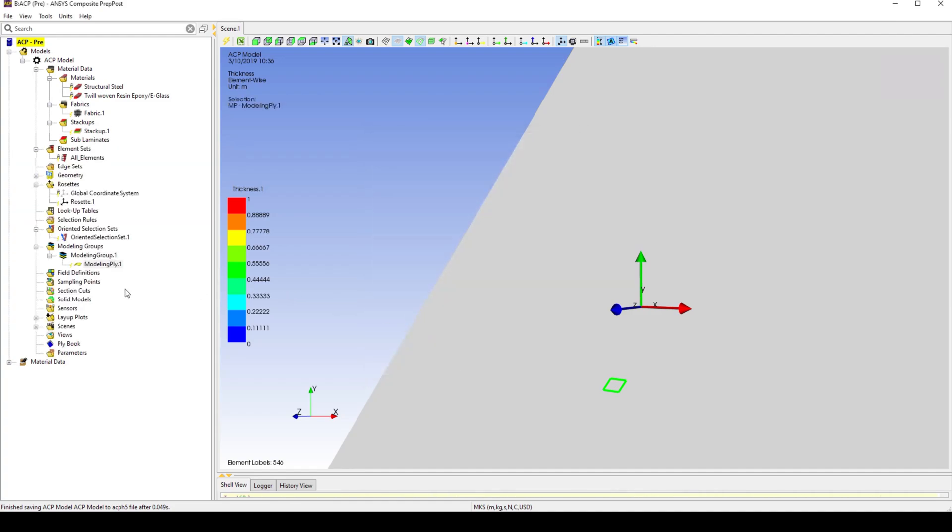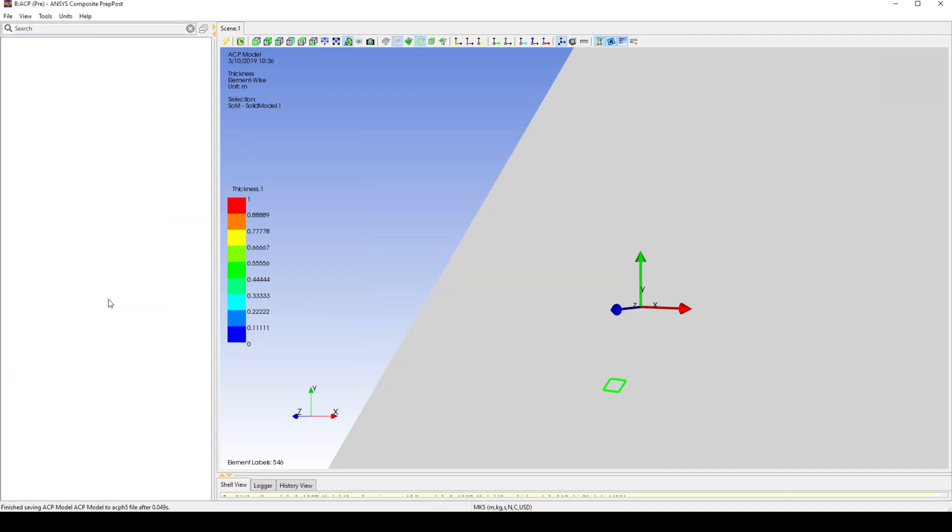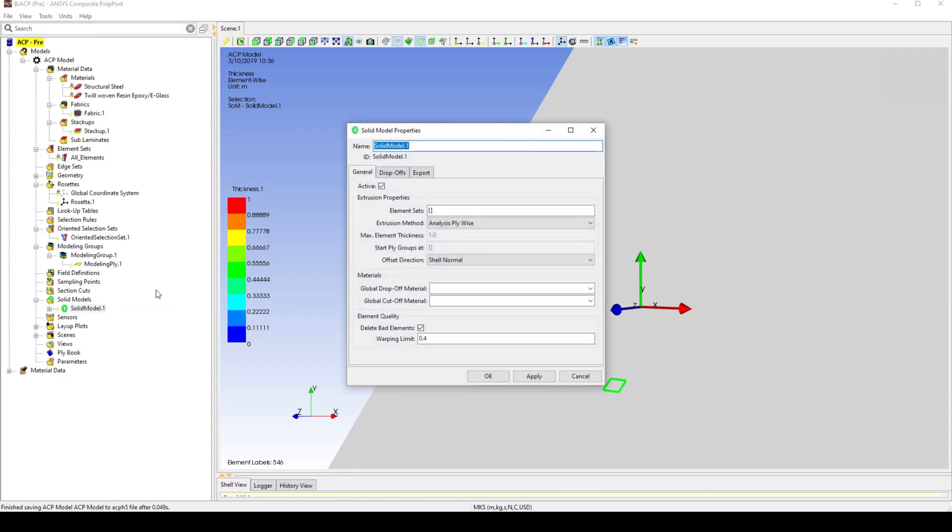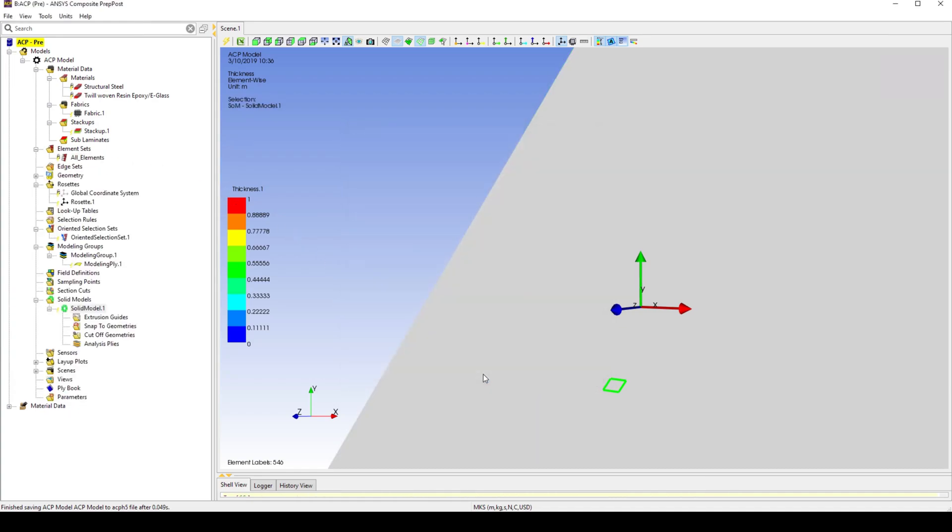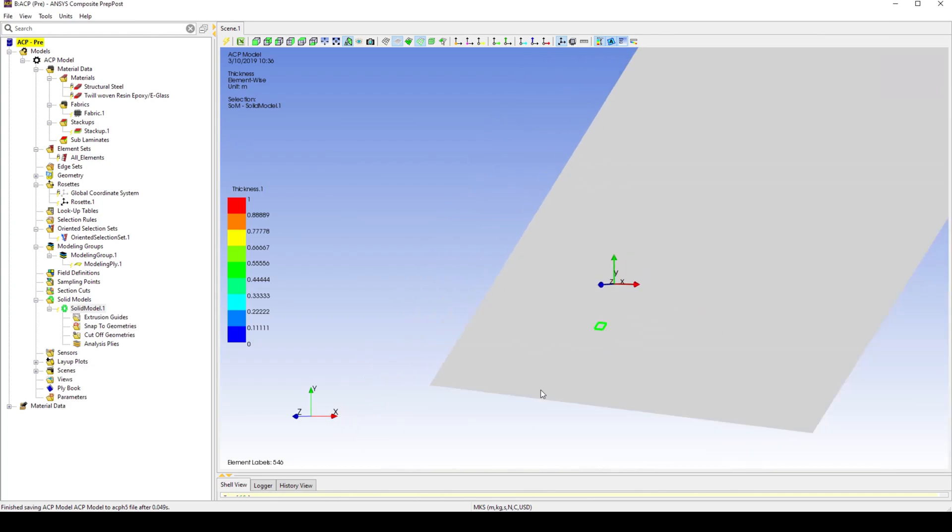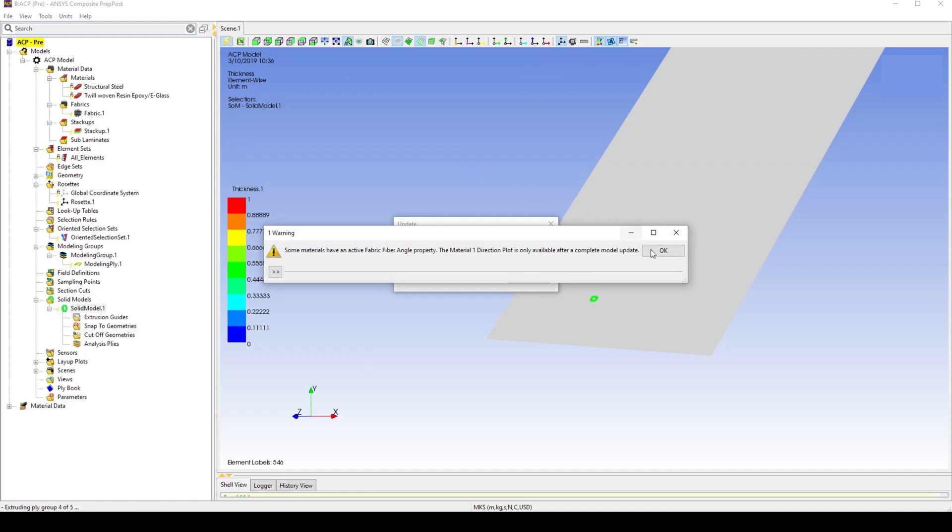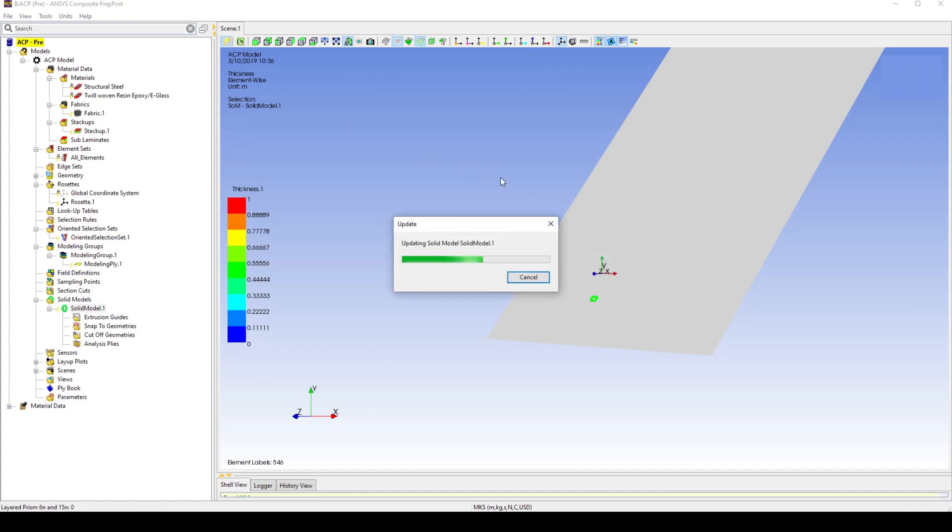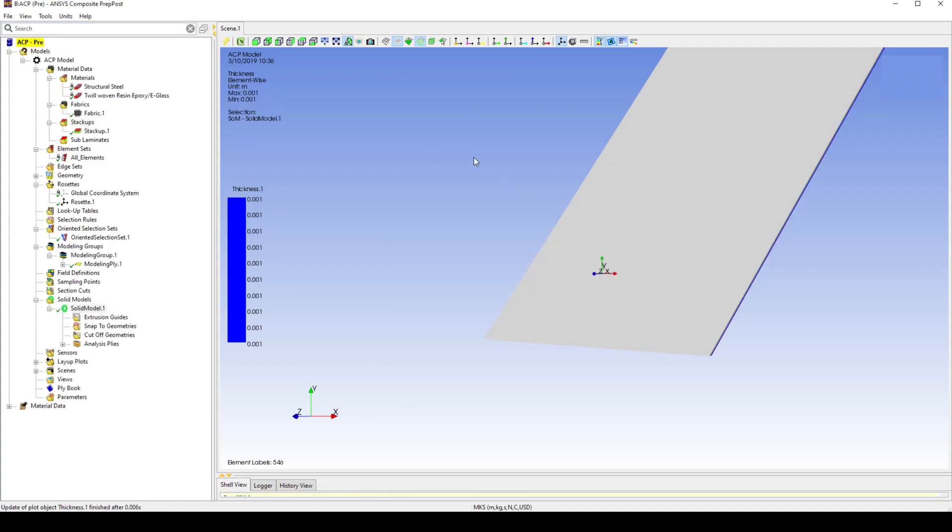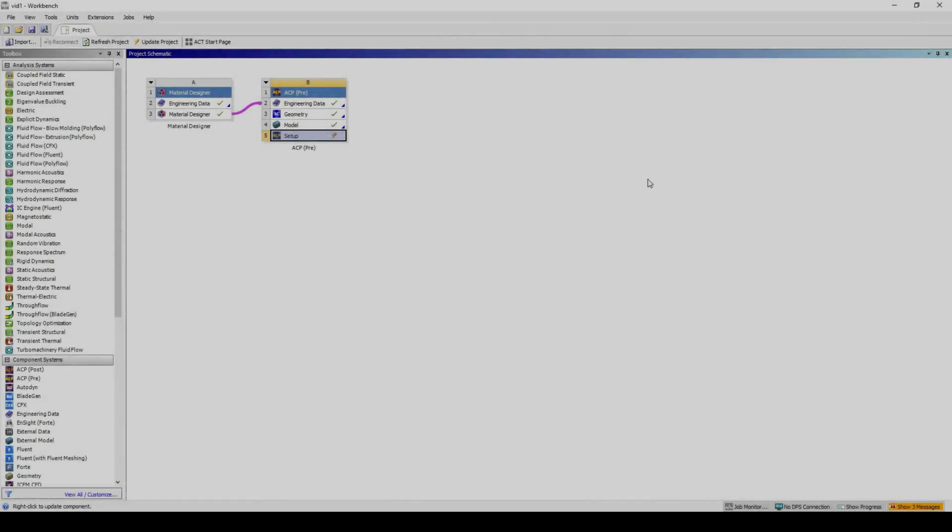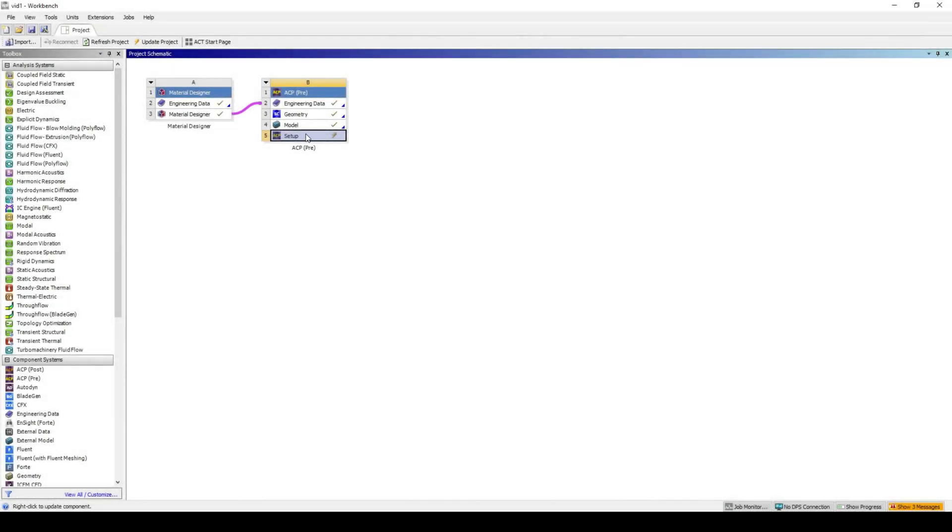Create a new solid model, and define the elements set as all elements. Update. Exit ACP. Update the setup cell.